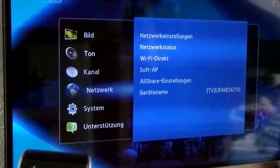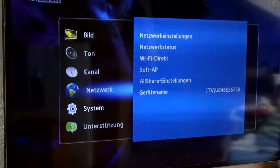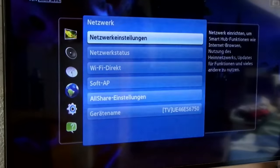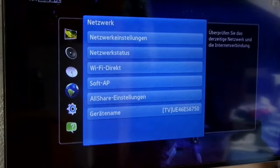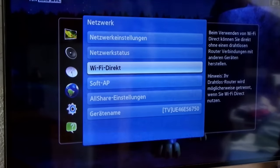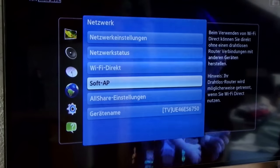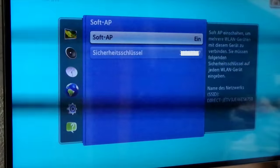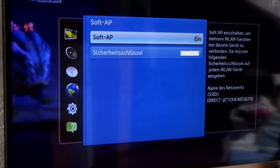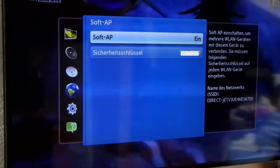In the network menu, go to the soft AP where you'll find the security key.